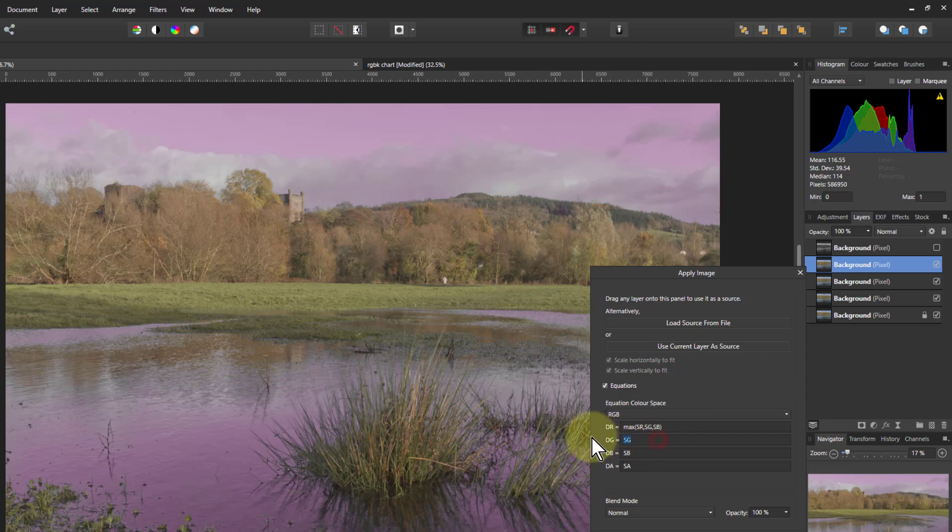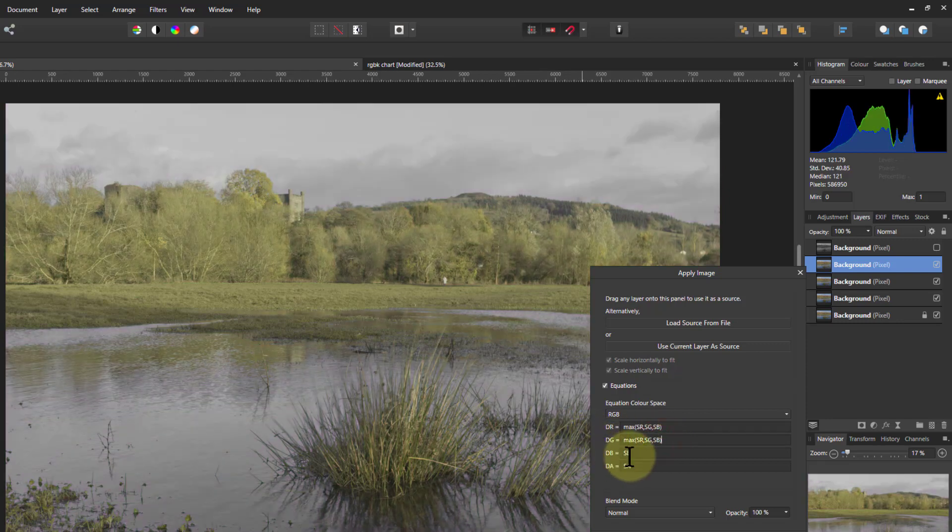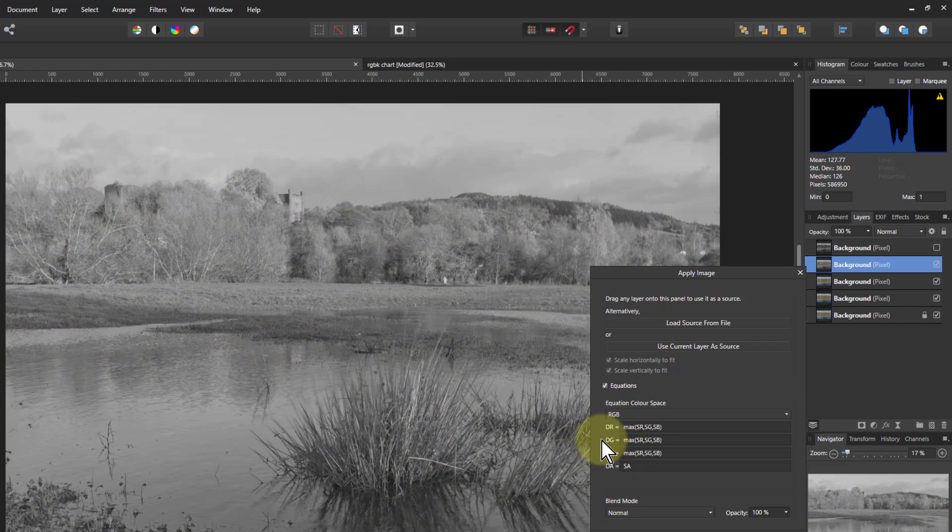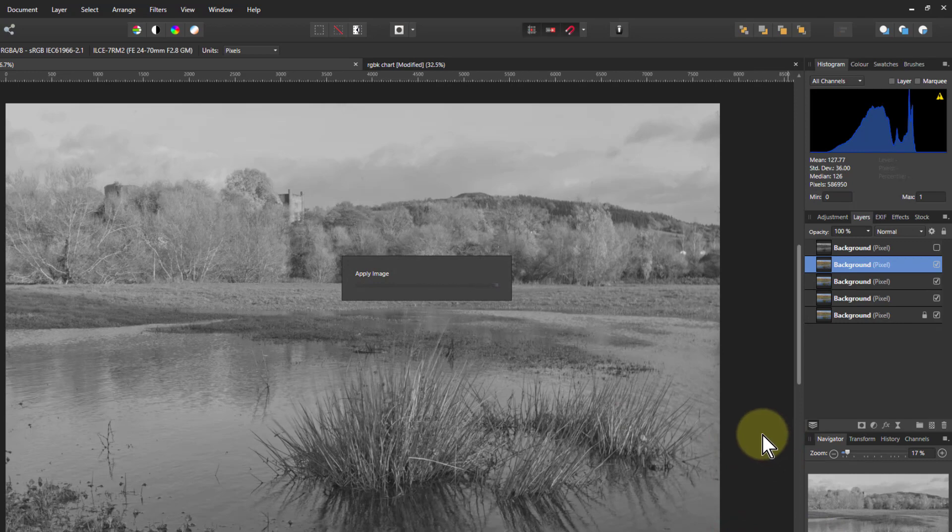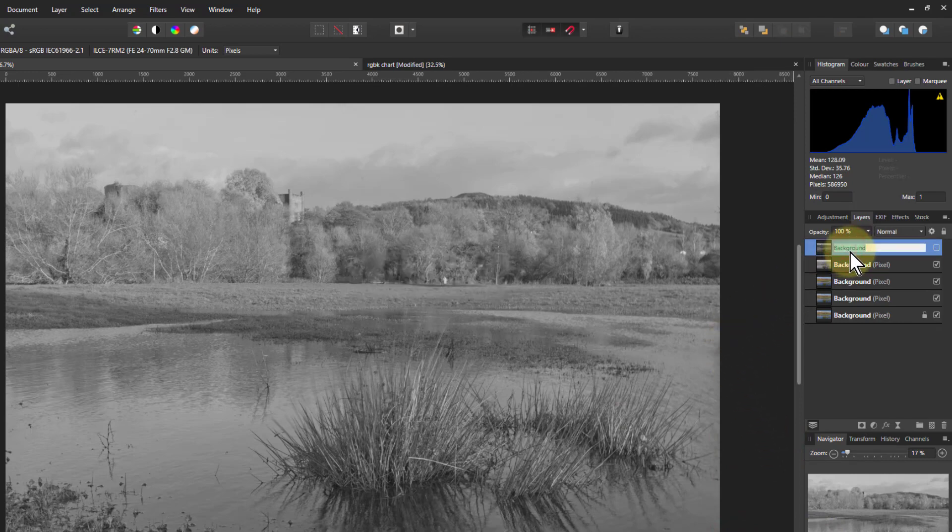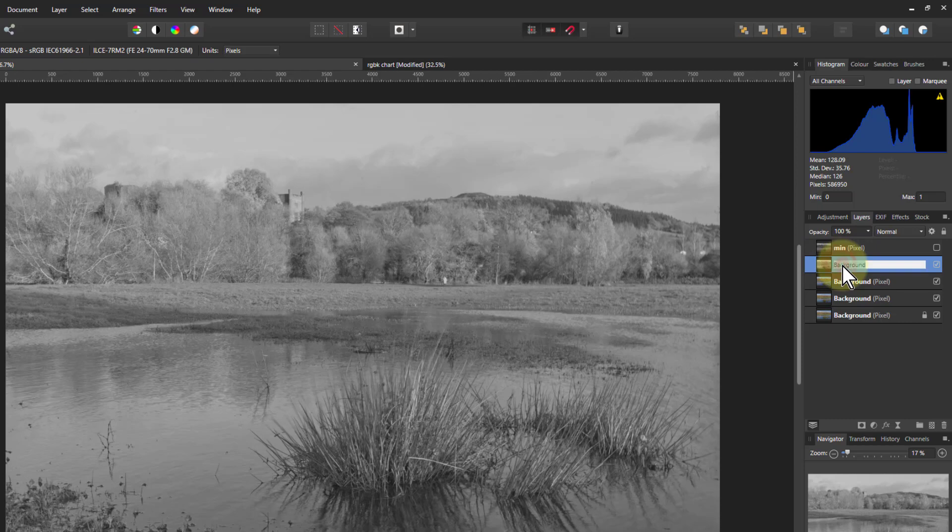And we'll Ctrl+C, copy that and paste it into the other ones. And there again unsurprisingly this is lighter. So I'll apply that. Let's give these names. Let's call that one min. This one we just did is max.